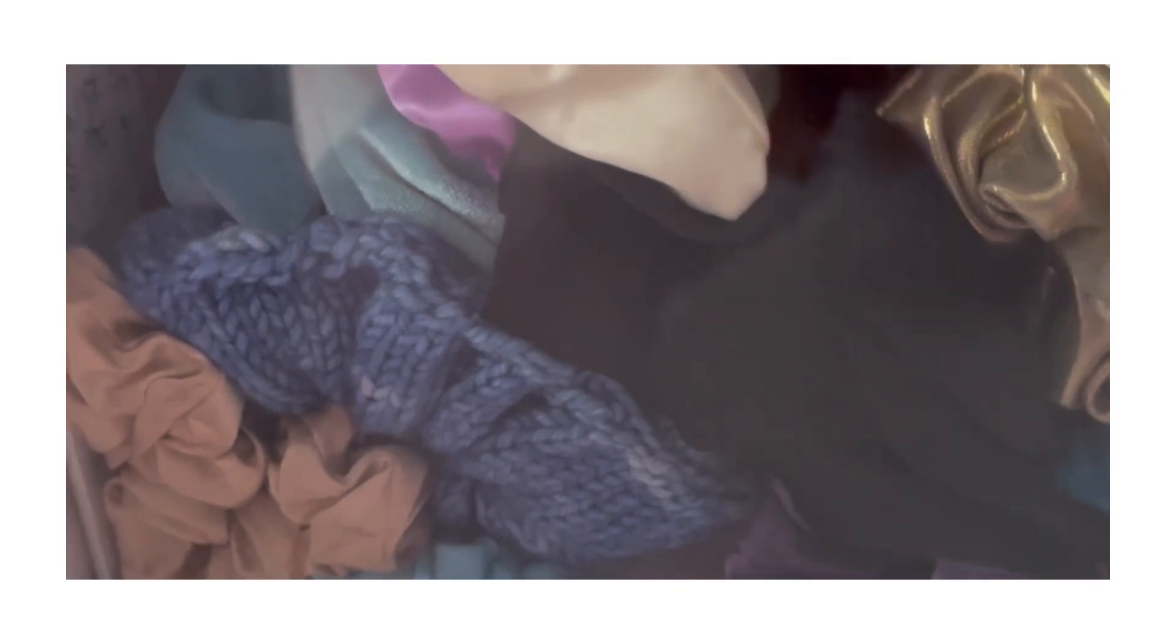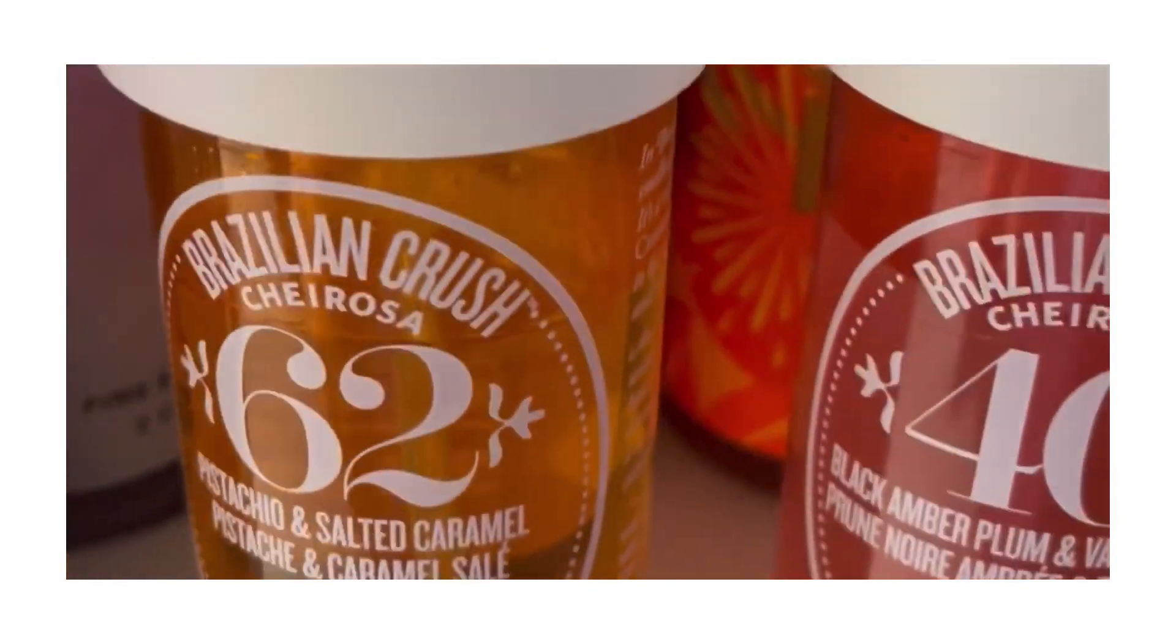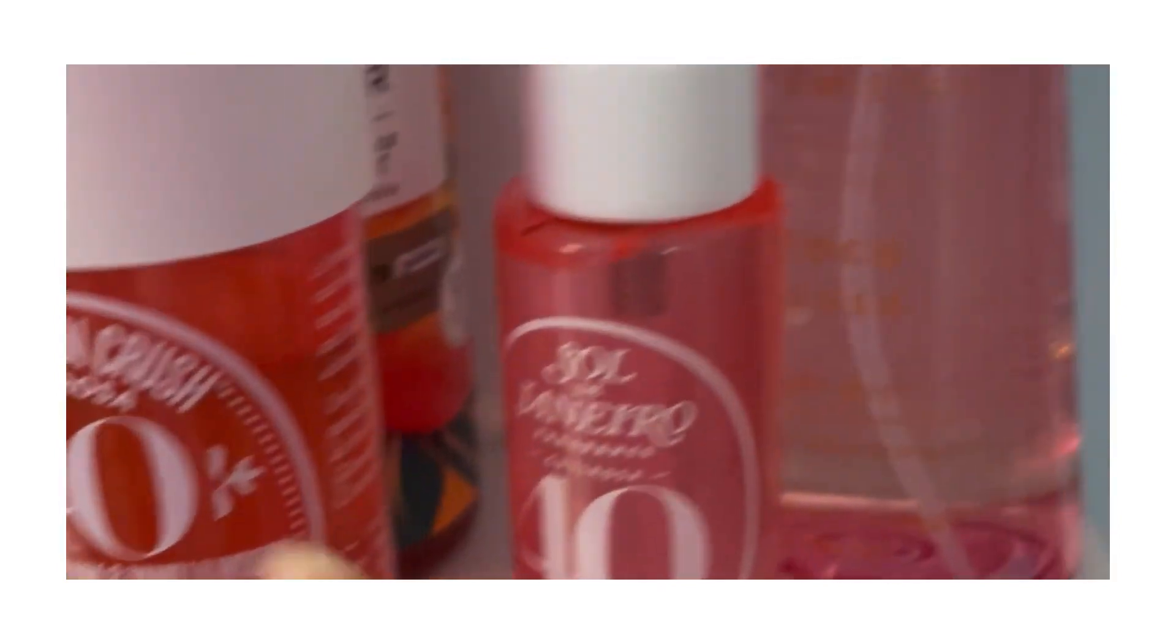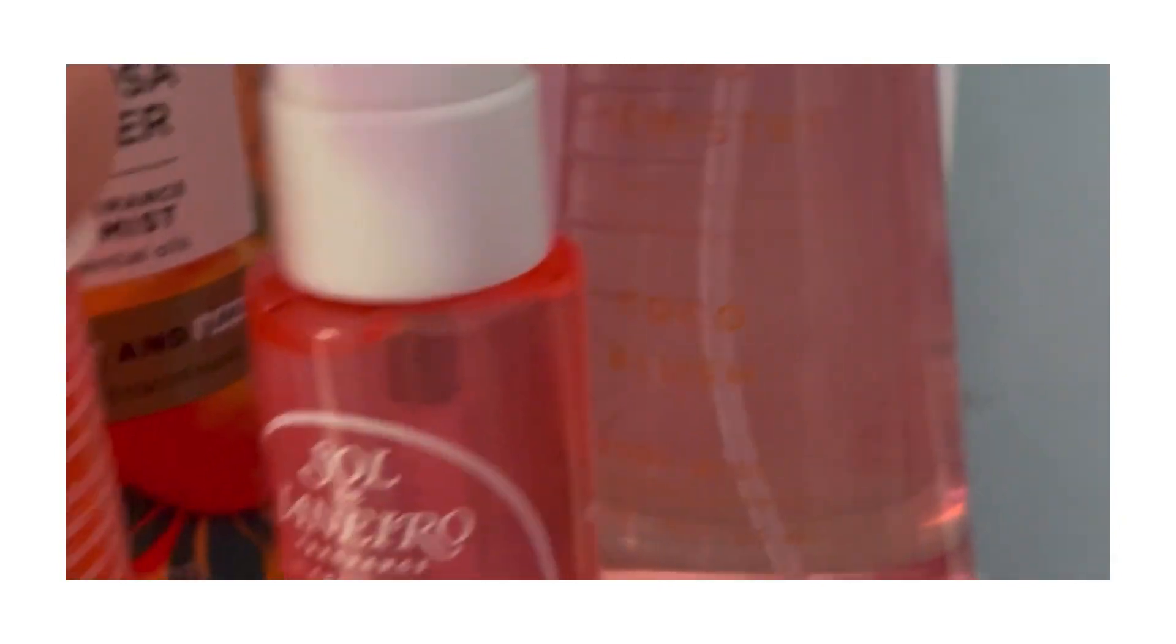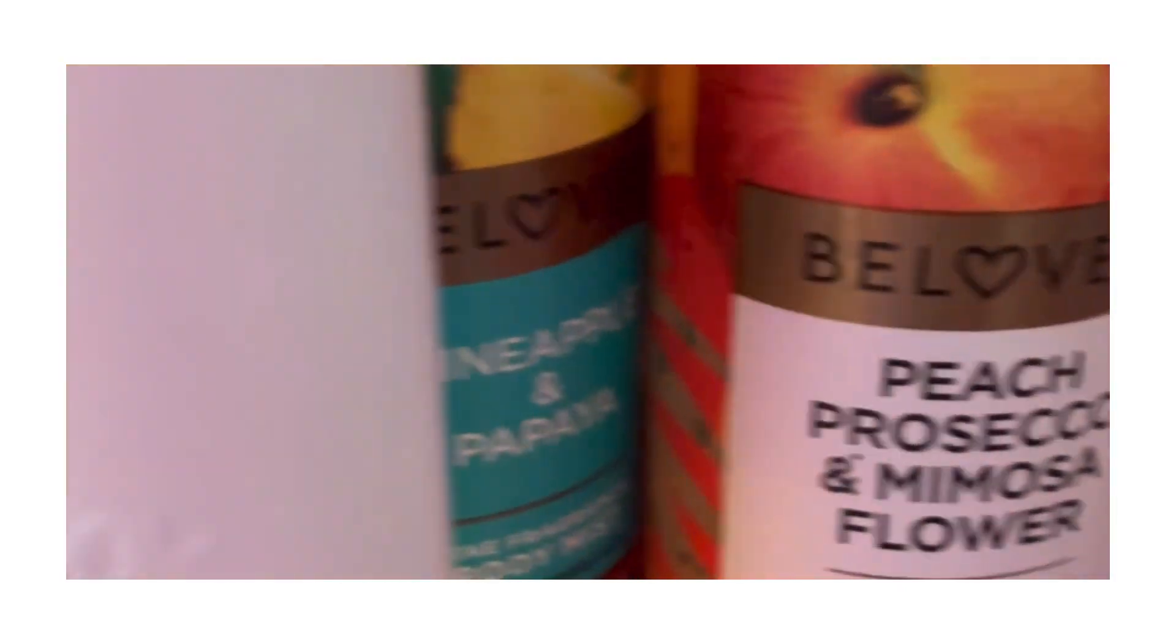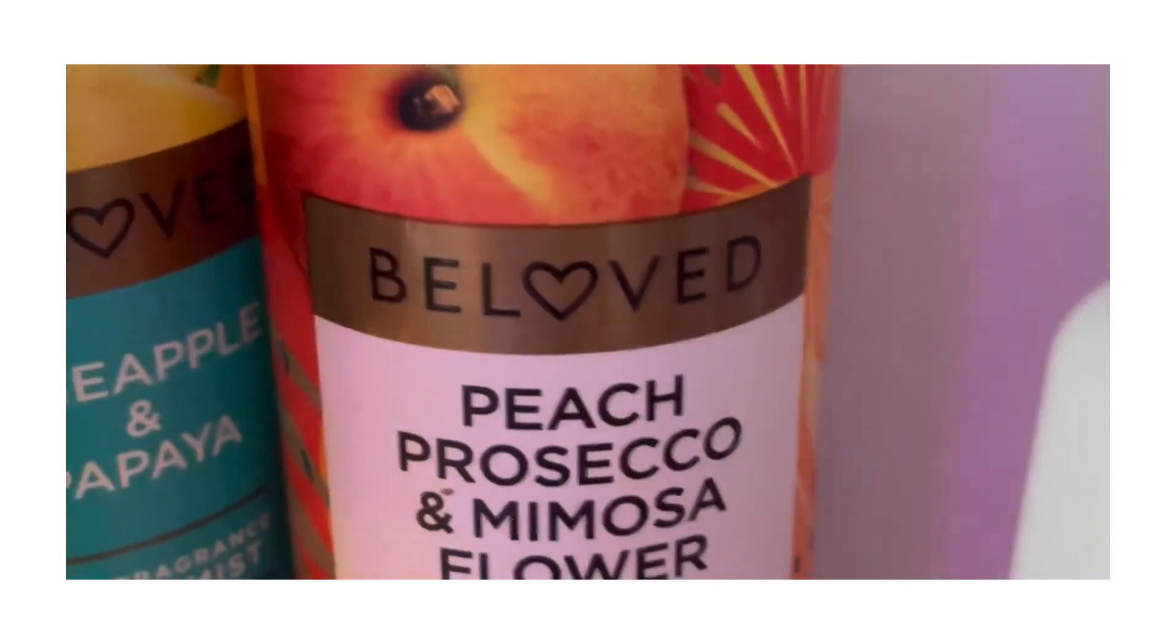Oh, this is my box of scrunchies because I have too many, I can't keep them in my hair drawer. I have 62. I have this like Good Chemistry one that I got from Target, smells good. I have these two Beloved ones, Pineapple and Papaya and Peach Prosecco Mimosa Flower.